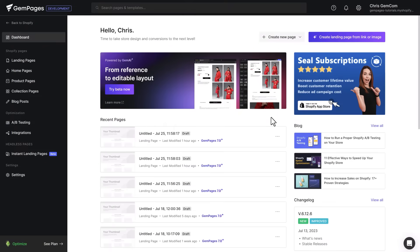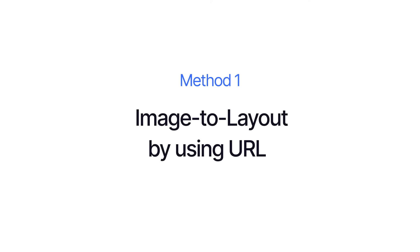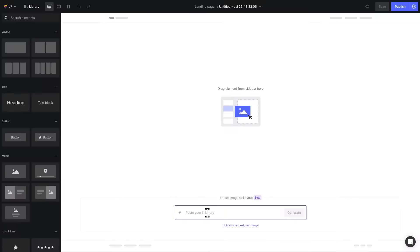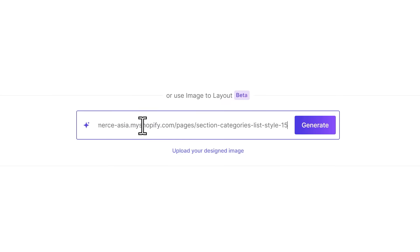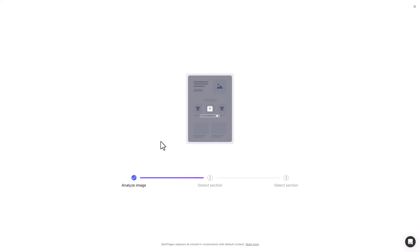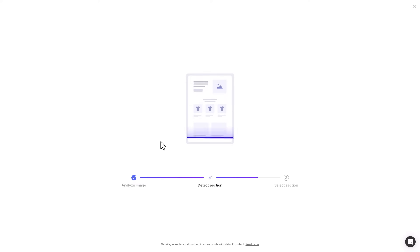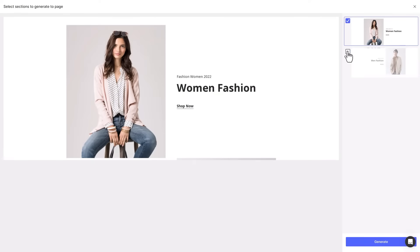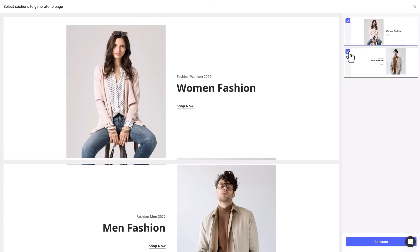Now I will show you how it works. First, let's start with URLs. I will input a prepared link to the bar and click Generate. Now wait for the magic. Boom! The layout is generated with two sections. On the right sidebar, I'll select which sections to be used afterwards and then click Generate.